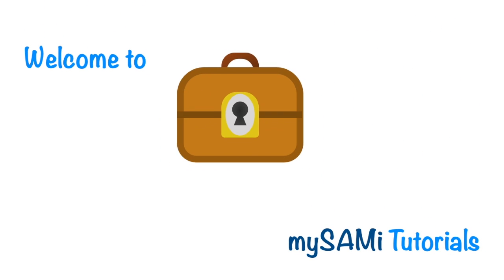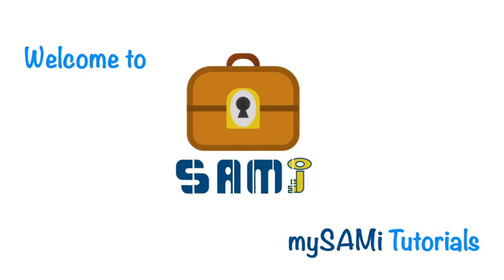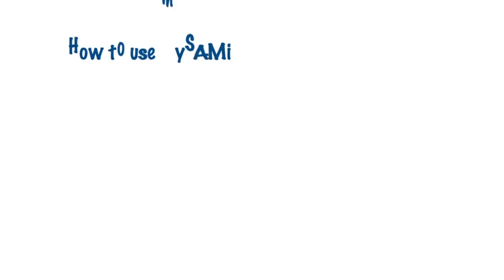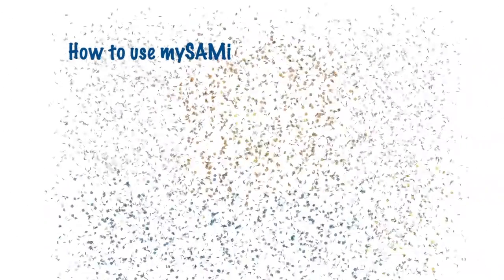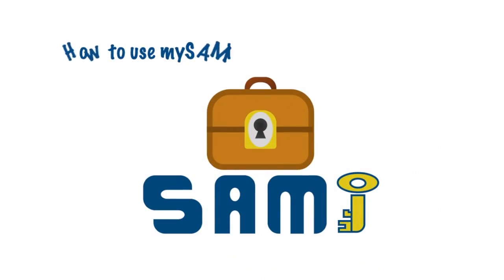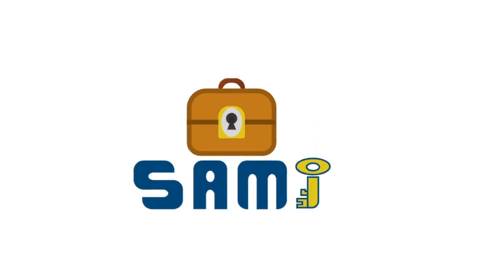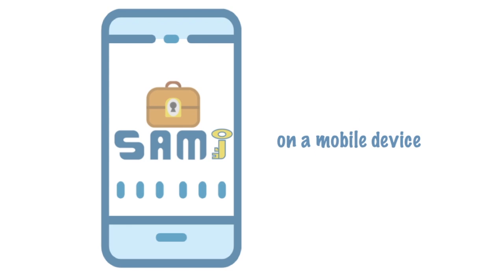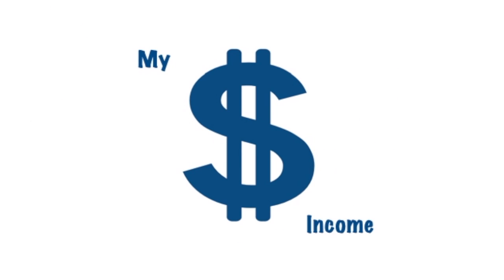Hello! Welcome to MySAMI Tutorials, where I'll be showing you how to use the website on a mobile device. In this video, we'll be going over the My Income module within MySAMI.